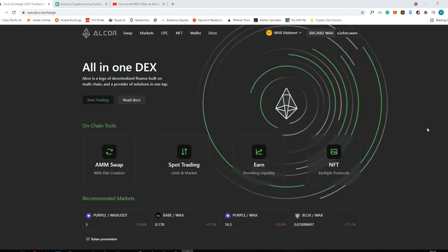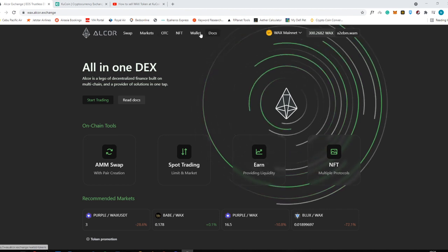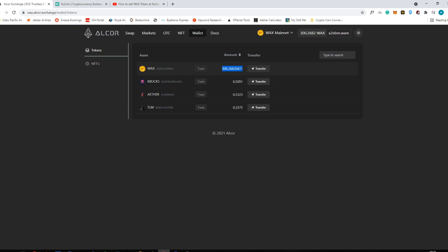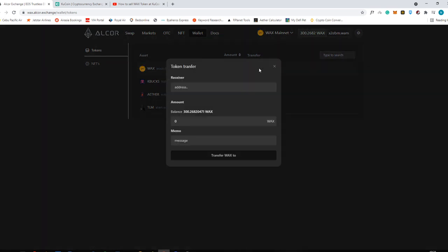The next thing you need to do is go into your wallet and look for your WAX. As you can see, I have 300 WAX tokens available in my account. Just click the transfer button here.